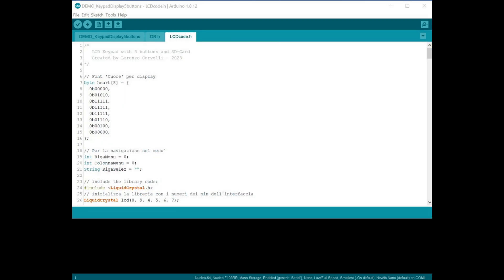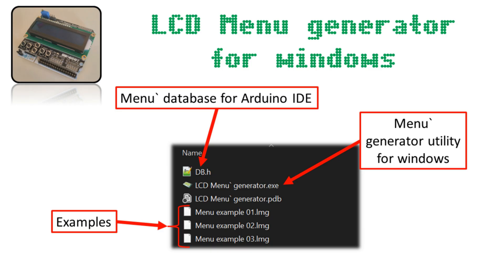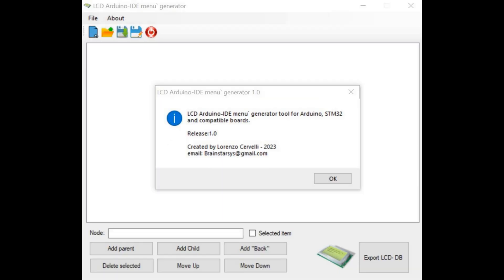When the Arduino memory is flashed, everything will be ready. Of course, I will also show you how to switch from the menus created to the actions to be performed by the board. You will see that everything works in a very simple way, but at the same time very effectively.